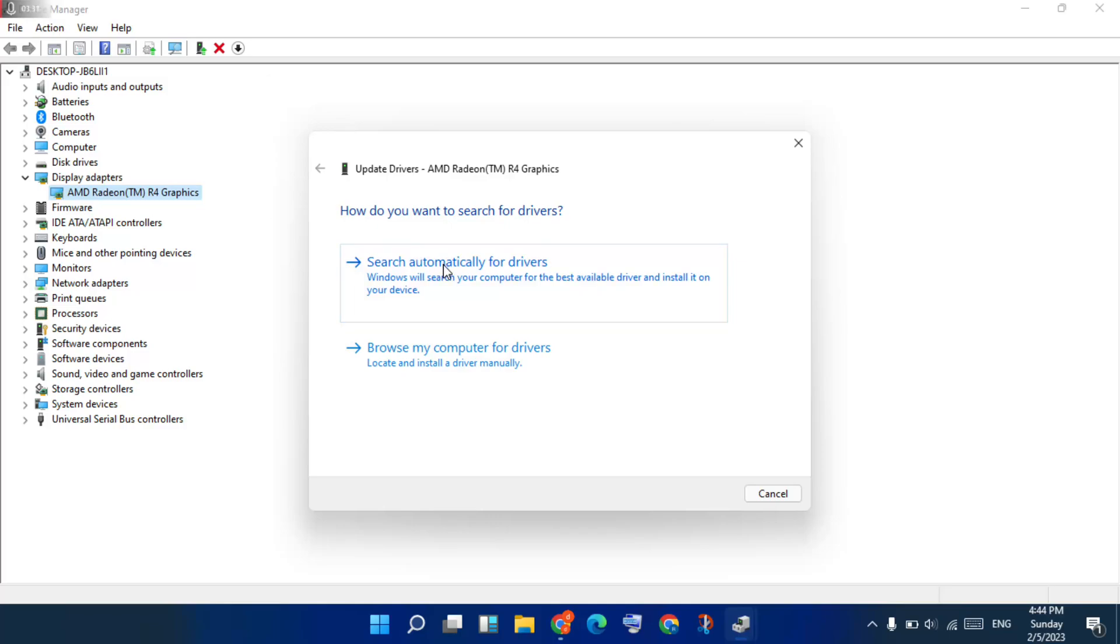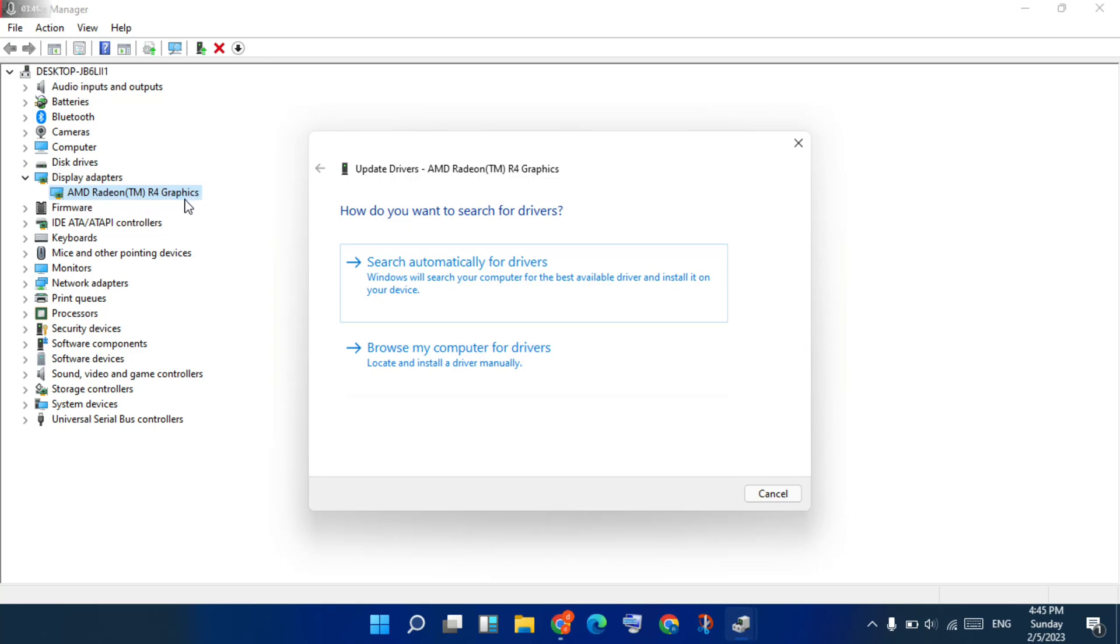Select search automatically for drivers. Click to install the new version. If it is not working, you will click any browser. Search AMD Radeon R4 graphics driver latest version. Then, install the new version AMD Radeon or NVIDIA graphics driver.